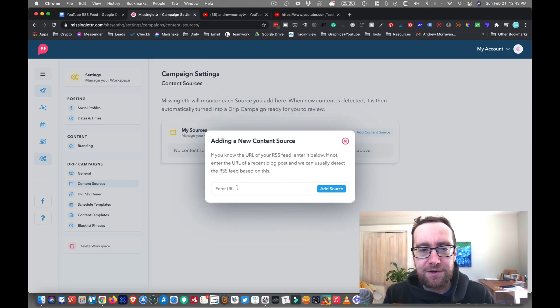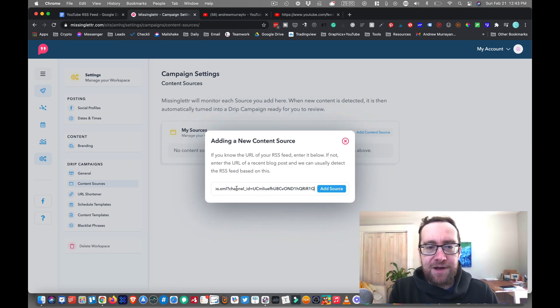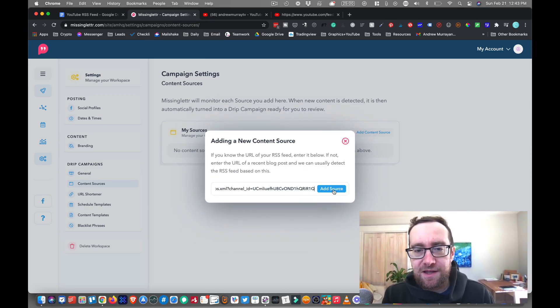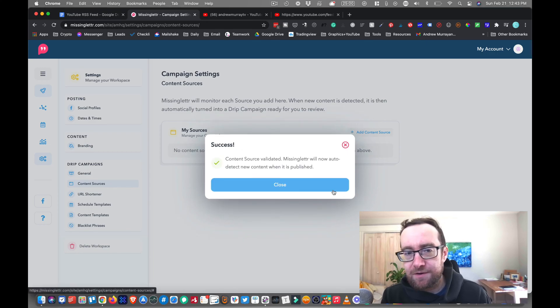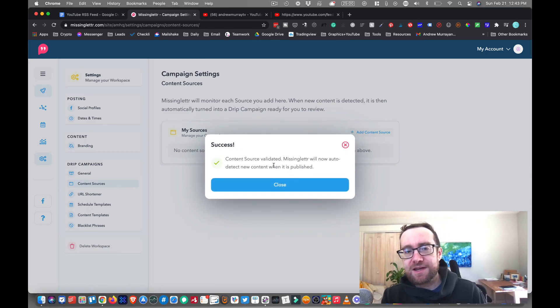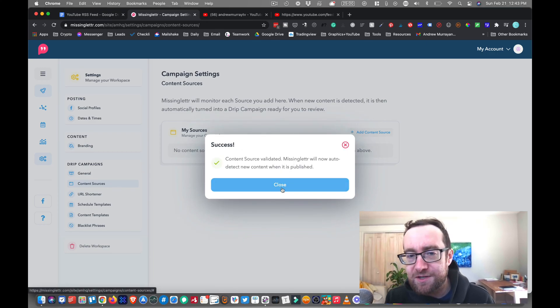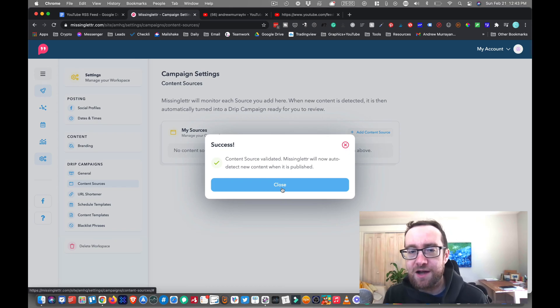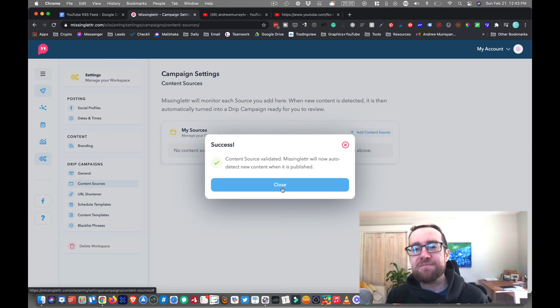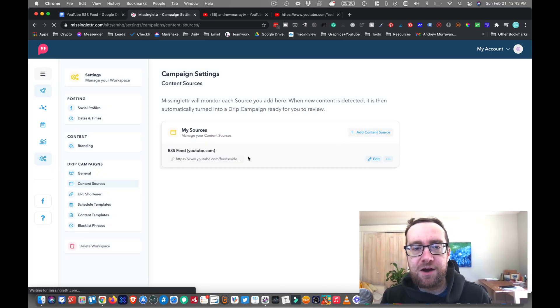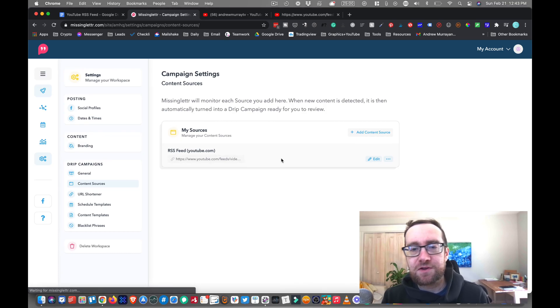But when you add it in here, I'm going to add my RSS feed. And I'm going to add my source in here. And now it says my content source is validated, it's now going to auto-detect new content when it's published. So I've managed to connect this with the RSS feed.